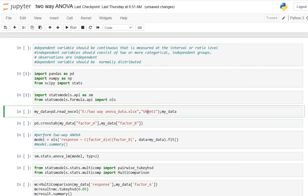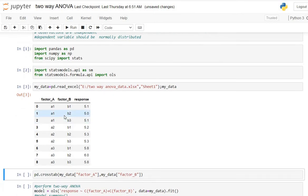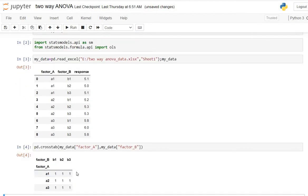Here I have already entered my data. When we look at two-way ANOVA there are two types. One is when there is only a single observation for every combination of factors. Here I have considered three different levels of factor A and three levels of factor B, and for every combination there is only one observation. We can check this using pd.crosstab.